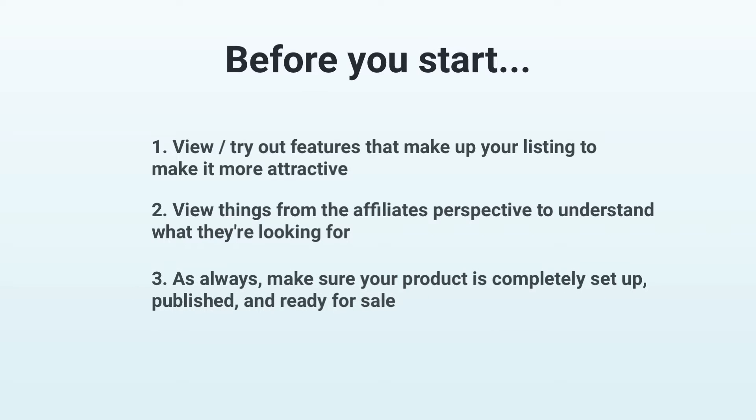Most importantly, you should have already completely set up your product and published it. You can only place your product on the marketplace once it's ready for sale. Once you're ready, you can get started right away.